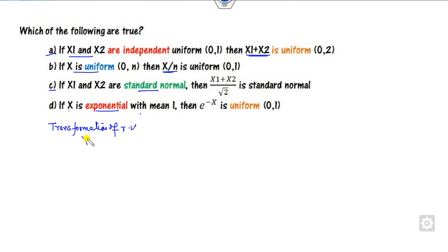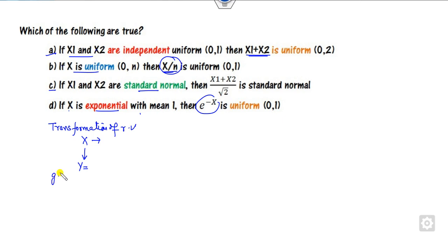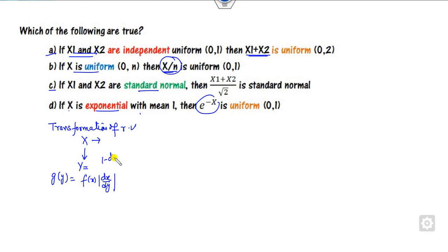If you have the random variable x, and you want to find the new function y, how can you find the probability density function of this? There is a simple rule behind that. However, if there are two variables, that is for a one-dimension problem, if you are working on the two-dimension problem, then your PDF will be like here.